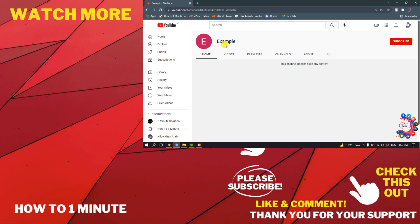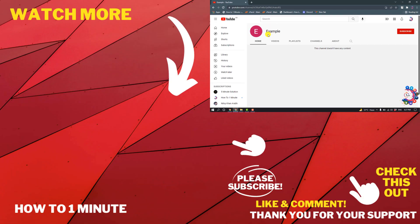So here you can see I have successfully created another YouTube channel with the same email. If you have any questions, feel free to post in the description. If you want to see more WordPress videos, please check the links in the description. If this video helped you, give a thumbs up and please consider subscribing to How to 1 Minute. Thank you for watching.